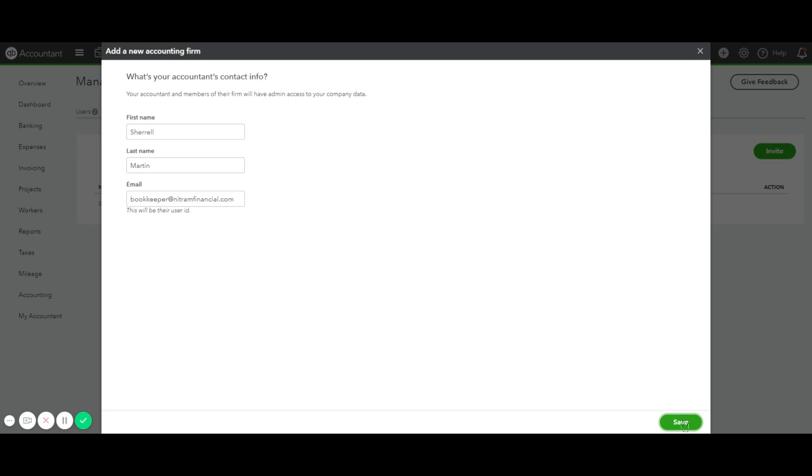So then you click Save, and once you click Save, it will send that person an invitation to add your account to their dashboard, and they can log in and accept from there. So that's how you add or remove an accountant from your QuickBooks Online file.